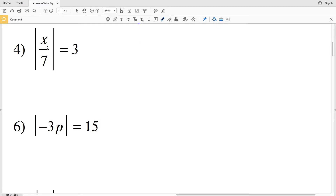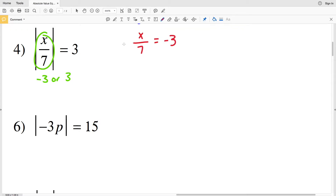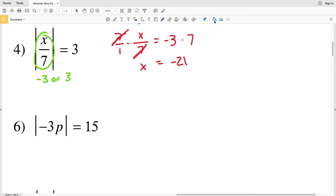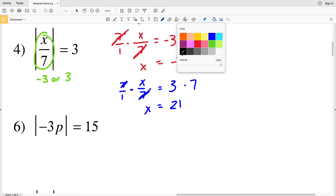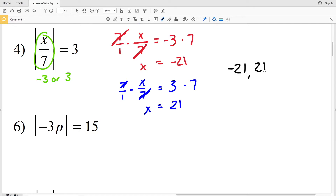Number four says the absolute value of x divided by 7 equals 3. That means x divided by 7 is either equal to negative 3 or positive 3. When x over 7 equals negative 3, we multiply by 7 to get x equals negative 21. When x over 7 equals positive 3, multiplying by 7 gives x equals positive 21. So for number four, x is either negative 21 or positive 21.